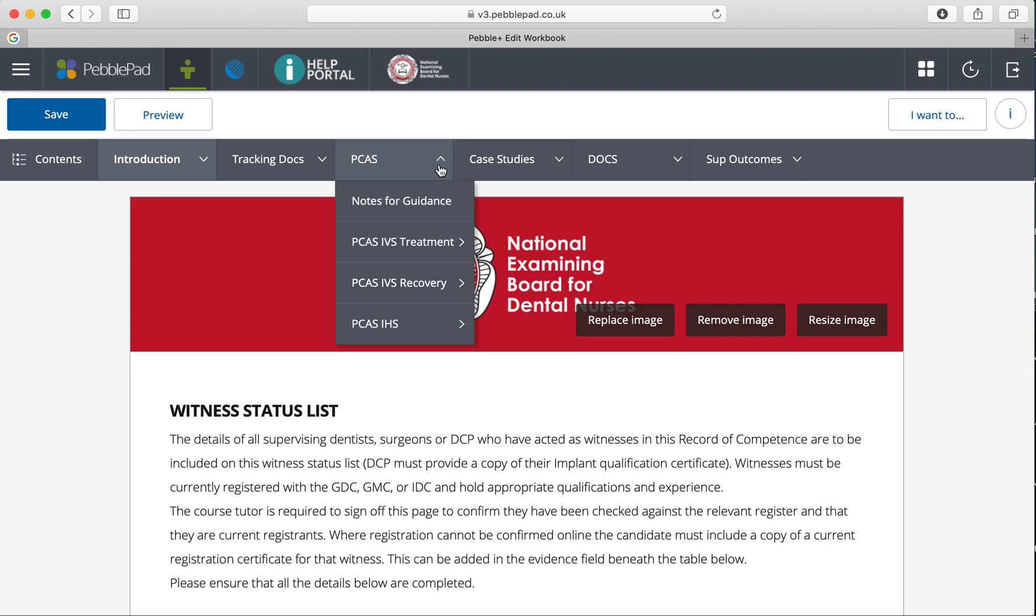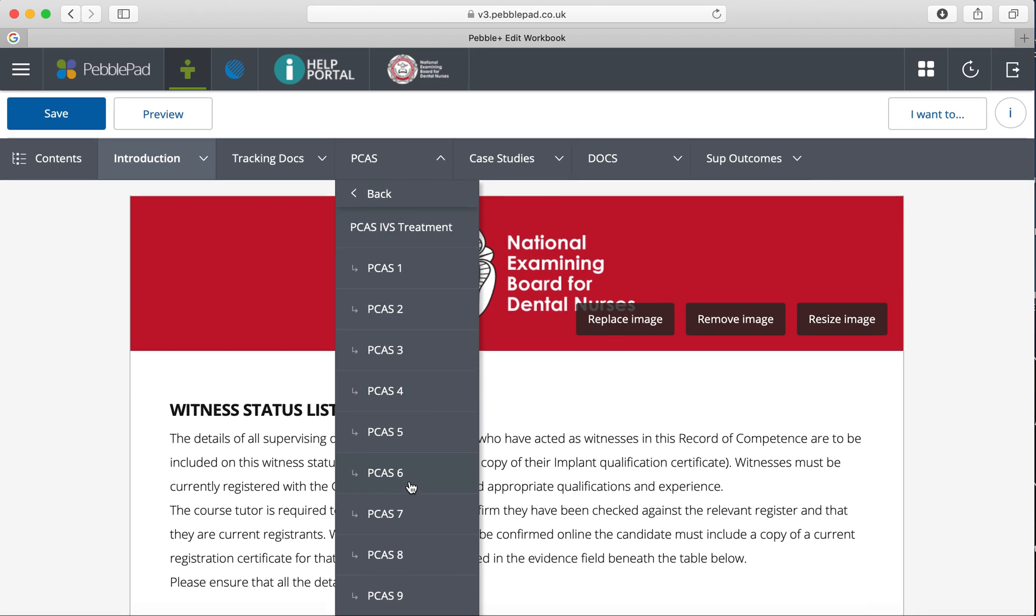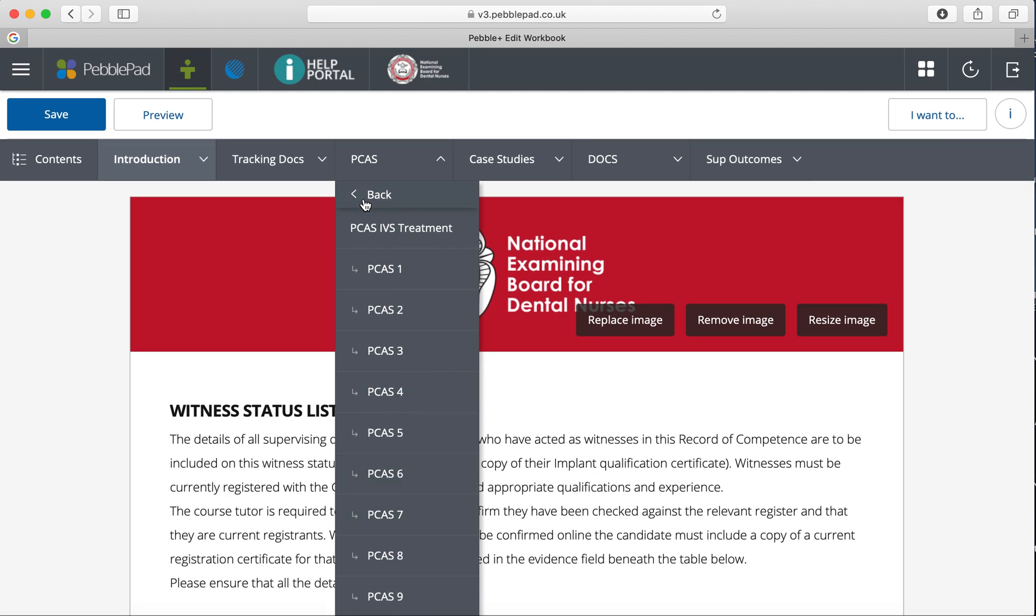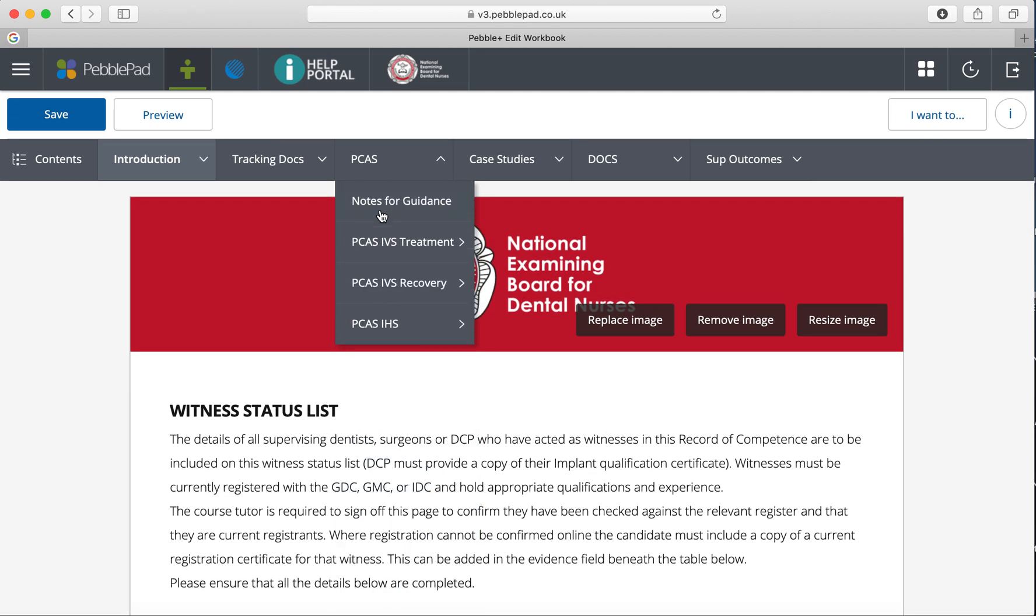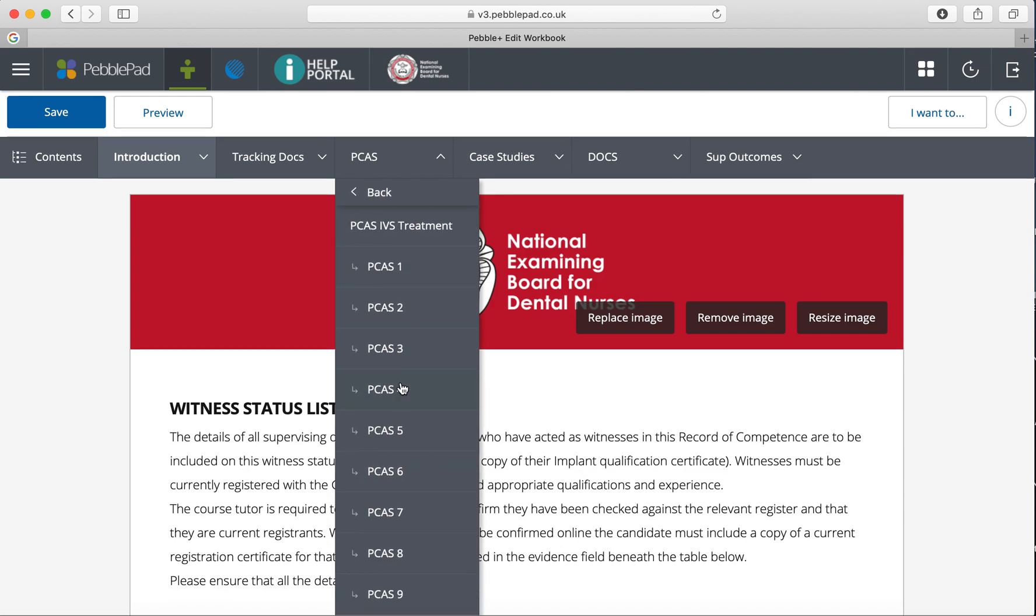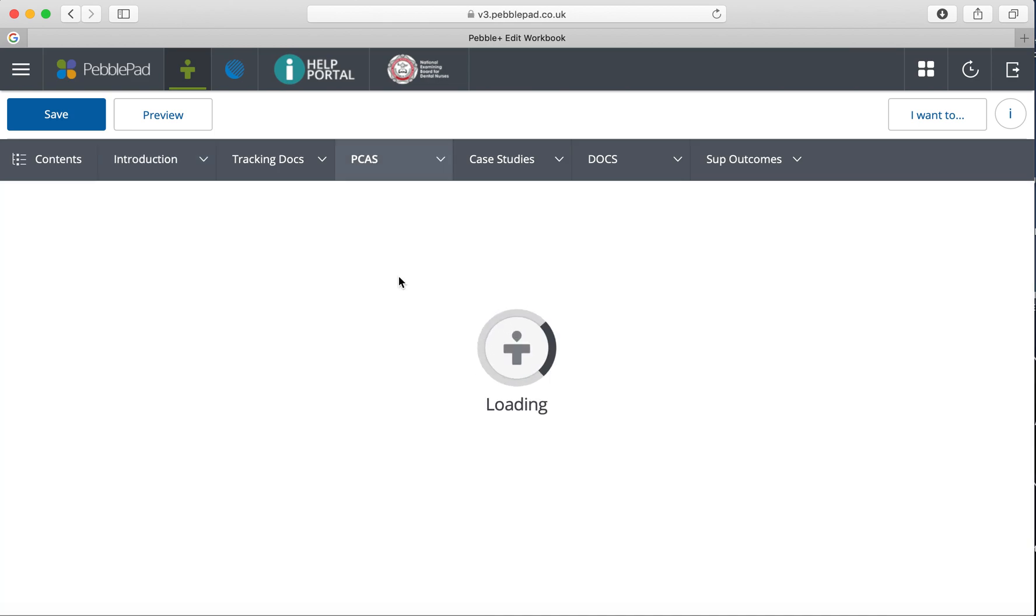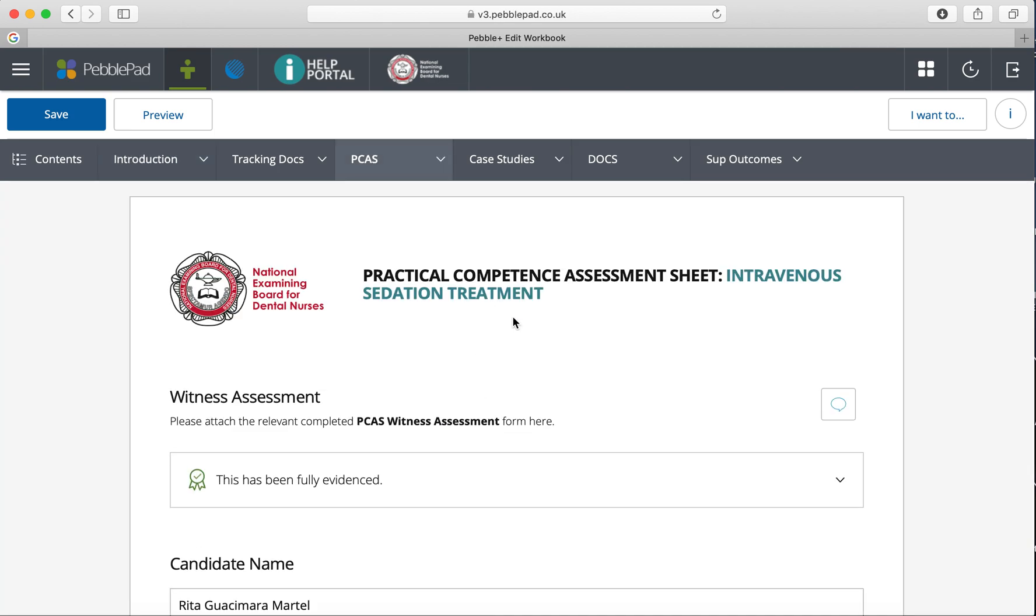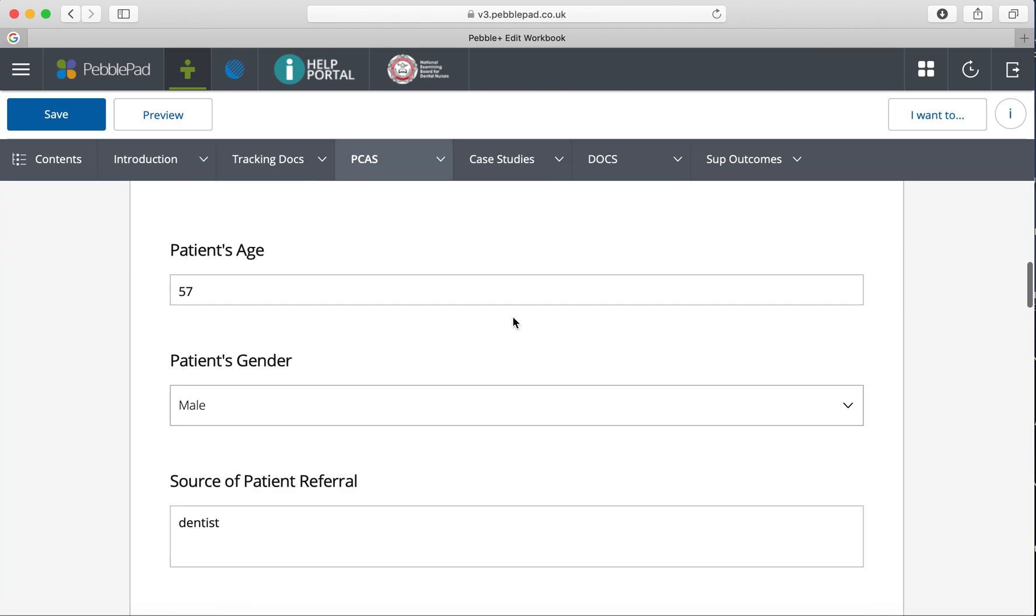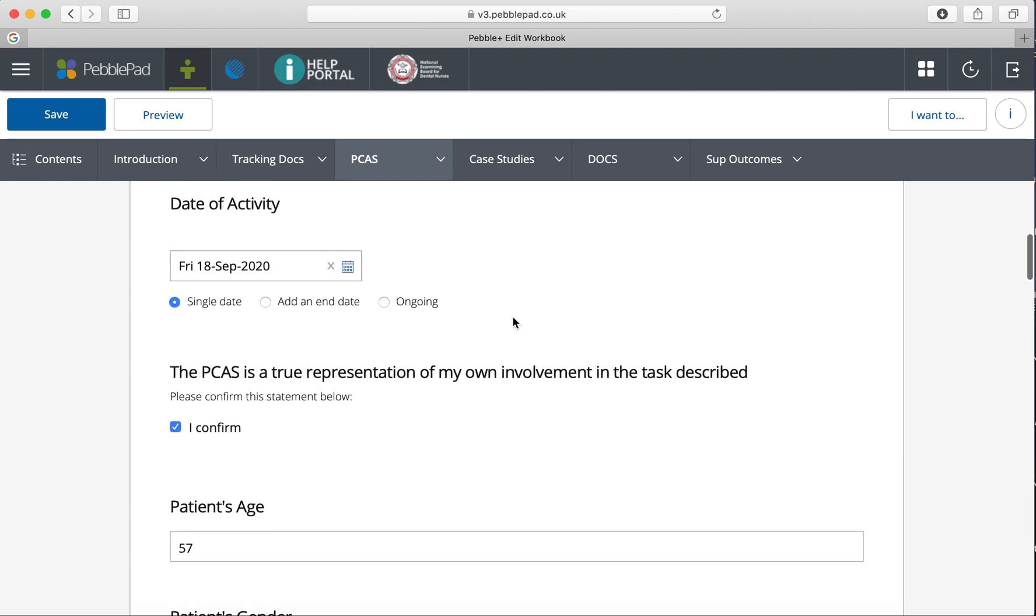The main thing witnesses are doing is signing the witness assessment sheets to say that the candidates or nurses are doing each case. For PCAS, this is the main bulk of the ones you'll be doing. For IV sedation, there are 20 PCAS treatment forms and five recovery forms. For inhalation sedation, there are 10 PCAS forms.